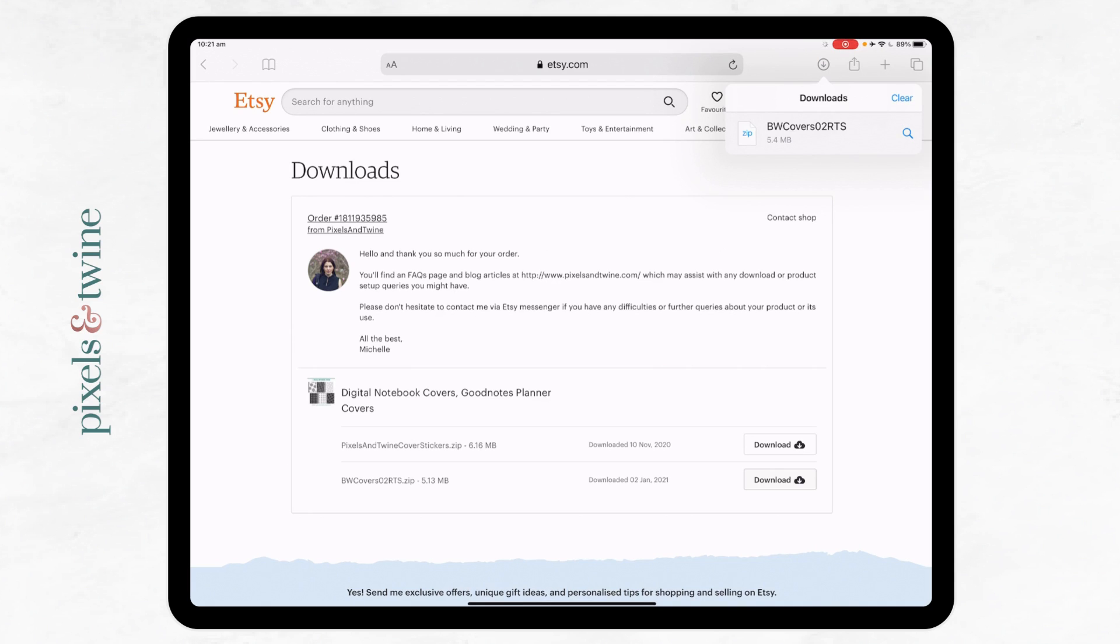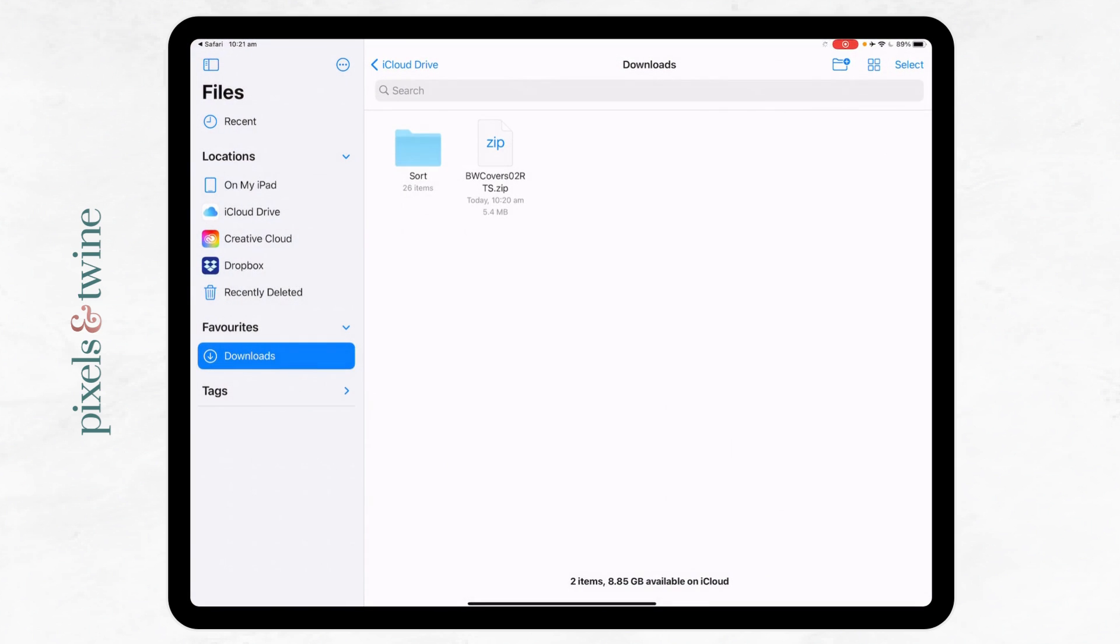And this is just a shortcut to get you there quickly. So if you click here, it will open Files and the Files app, and it will bring you to the downloads folder directly on your iCloud Drive.